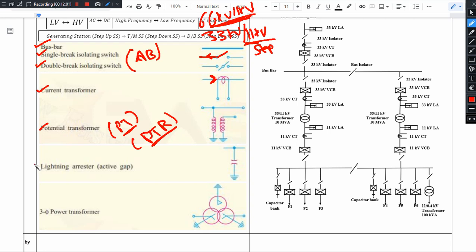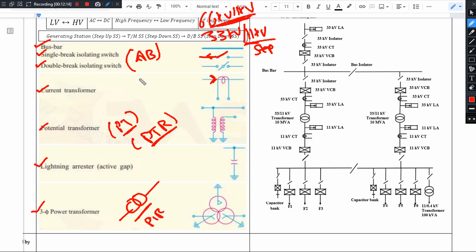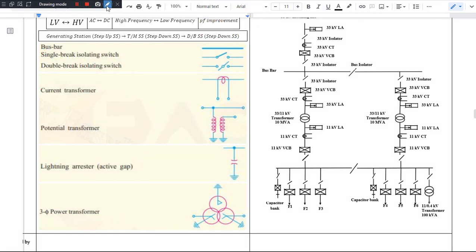We also have lightning arresters and three-phase transformers, which in a single line diagram are shown with a specific symbol. Let us now understand the layout of a model substation — a 33 by 11 kV substation — where incoming feeders are at 33 kV and outgoing feeders are at 11 kV.